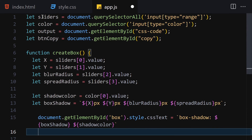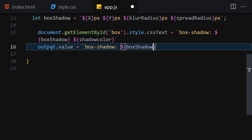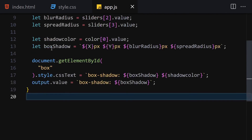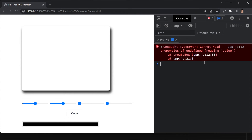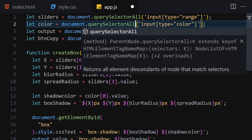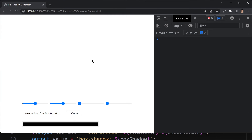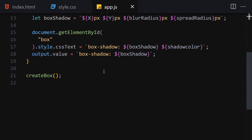The next thing is to get our output and set its value to the box-shadow string. Let me call createBox to test it. There's an error - 'cannot read property undefined reading value at line 12'. The issue is I wrote querySelector instead of querySelectorAll for sliders. Once fixed and saved, we can see the box-shadow is applied and showing in the output, though we can't interact yet because we haven't attached event listeners.